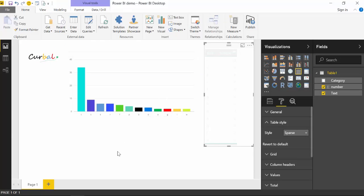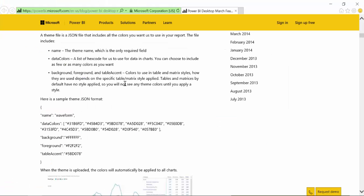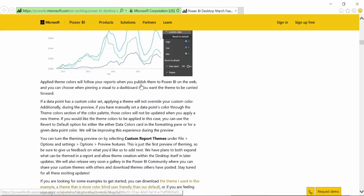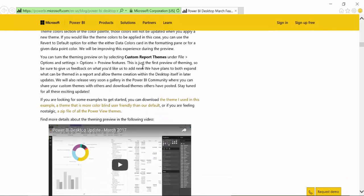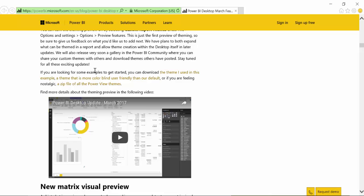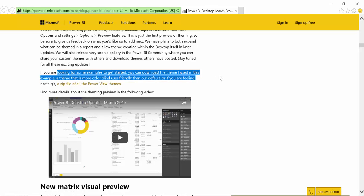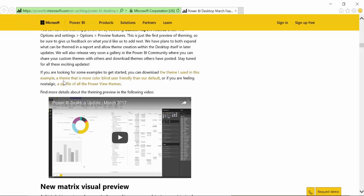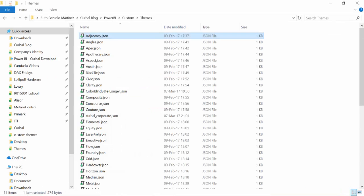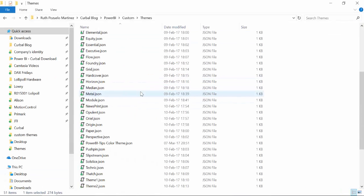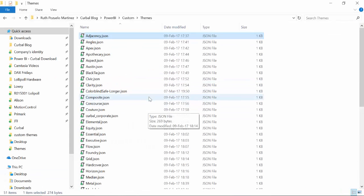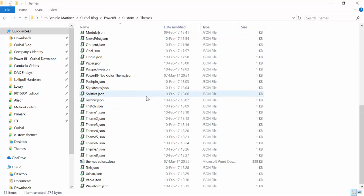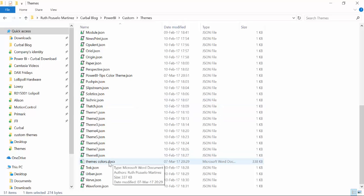And not only this, because the guys at Power BI has done something really, really cool. And it is like this. If you're looking at some examples to get you started, you can download the theme I used in this example. You can download a theme for colorblind or a zip file for all the Power BI themes. I've done that. And this is what you get. This is really, really cool. They've already worked on some themes and say, okay, we will give them to everybody for download.